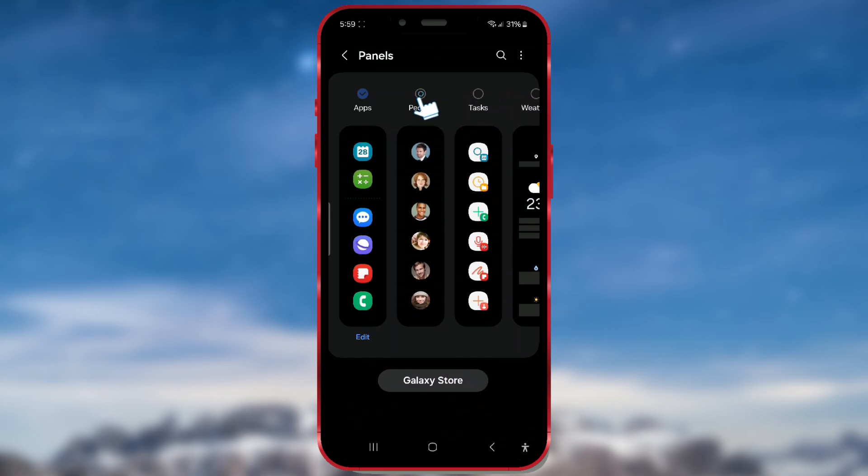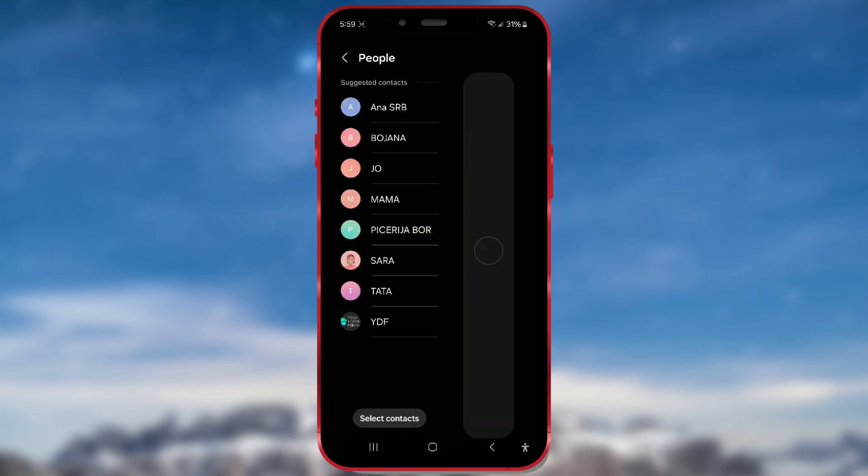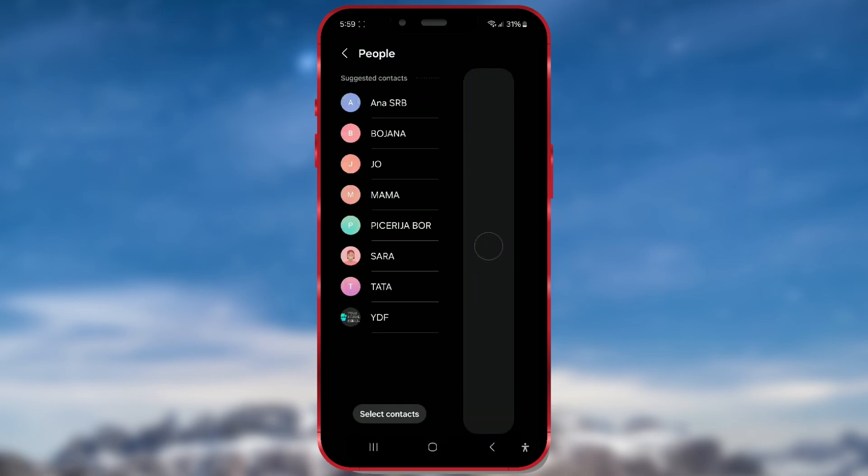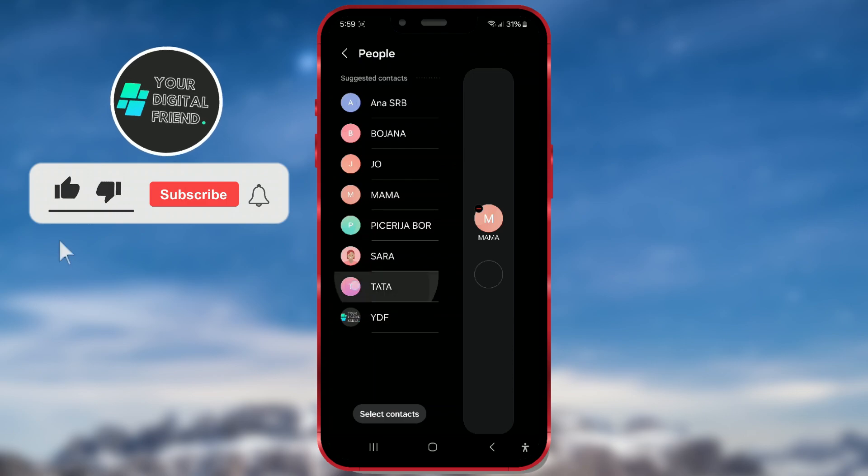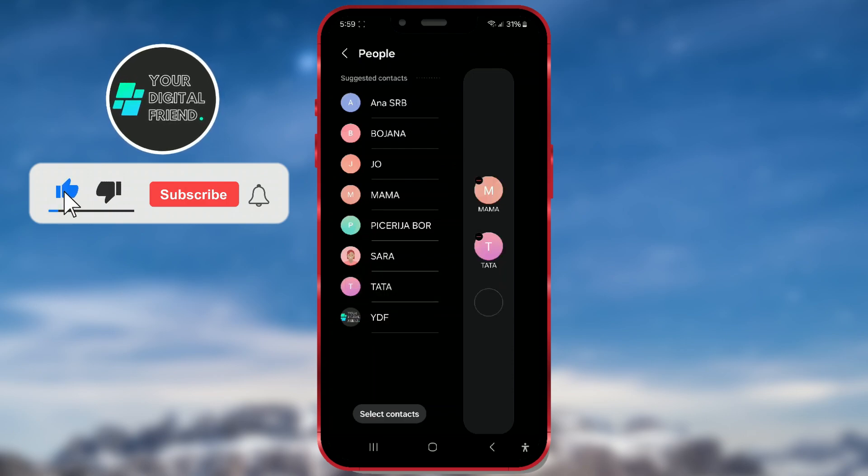Select the people tab and press edit. Choose the contacts you want to add, and then you'll have easier and quicker access to them.